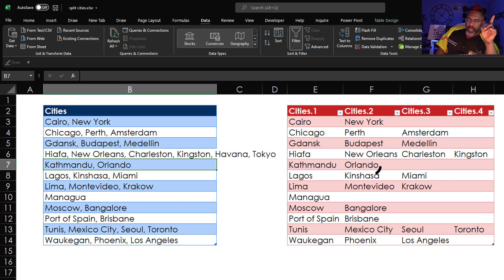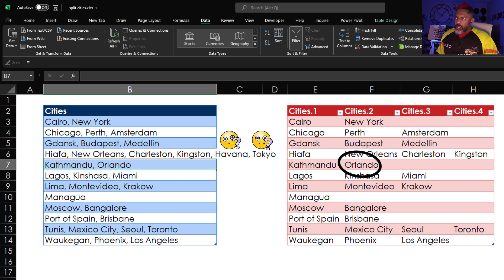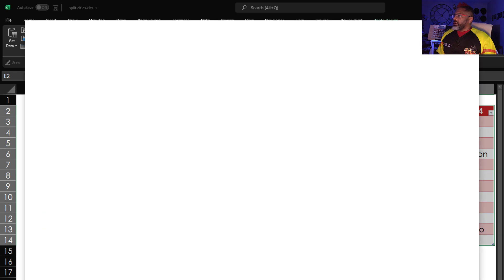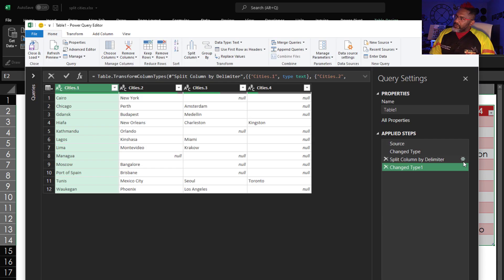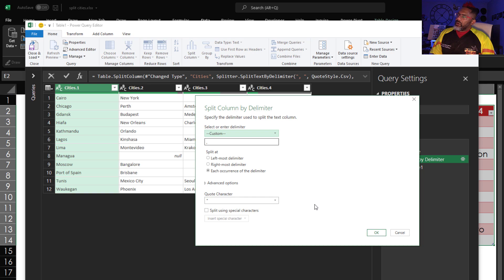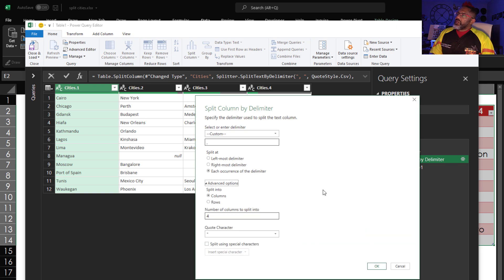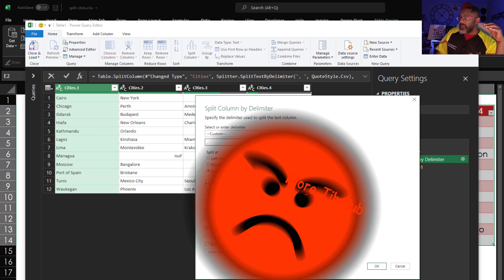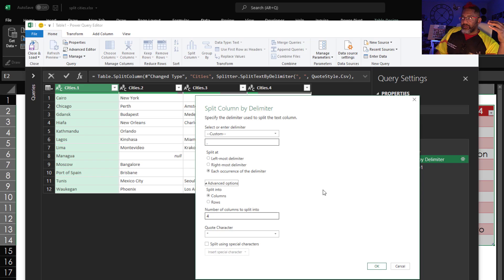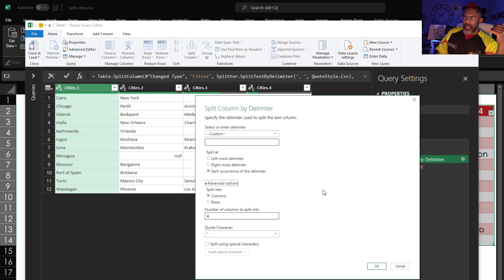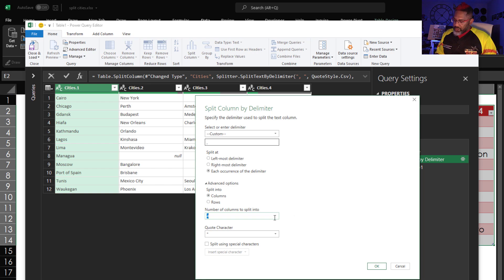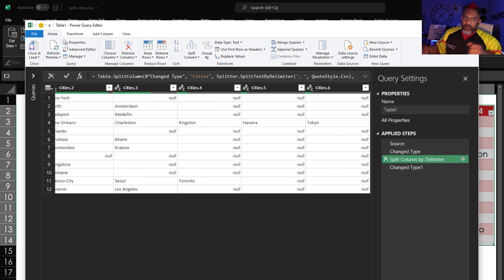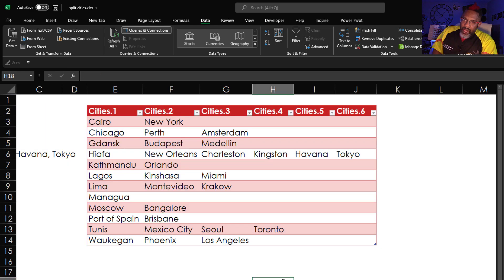It did not get Havana and Tokyo. Let's look at that. Queries and connections. There's the split column by delimiter. Go to advanced. And notice that hard corded four right there. That's the problem. And I don't understand why this is. Because if we split into rows, that doesn't care if our list grows or shrinks. But somehow splitting into columns, it gets stuck. Now if I go and change this to six. Now we've got those extra cities.